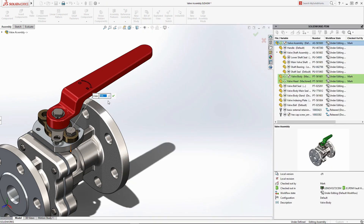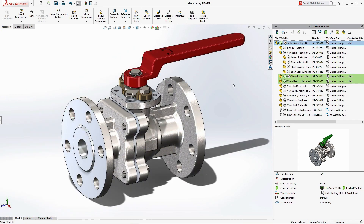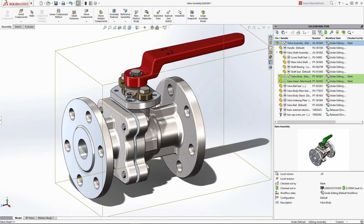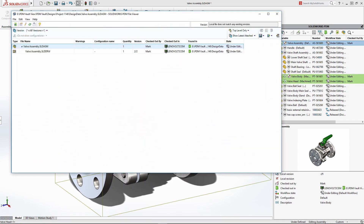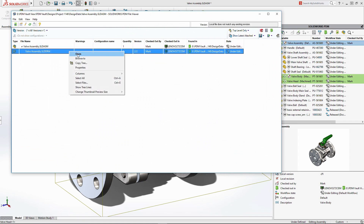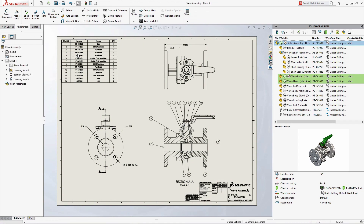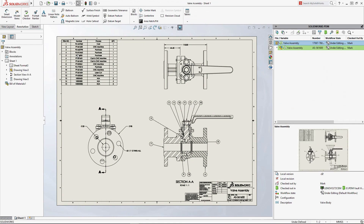As you make changes to your designs, it's important to understand how the changes might impact other documents. SolidWorks PDM tracks relationships, making it quick and easy to view where parts and assemblies are used — for example, drawings, configurations, and other assemblies. Once your changes are ready to be shared, documents can be checked into the vault for others working on the project to view.